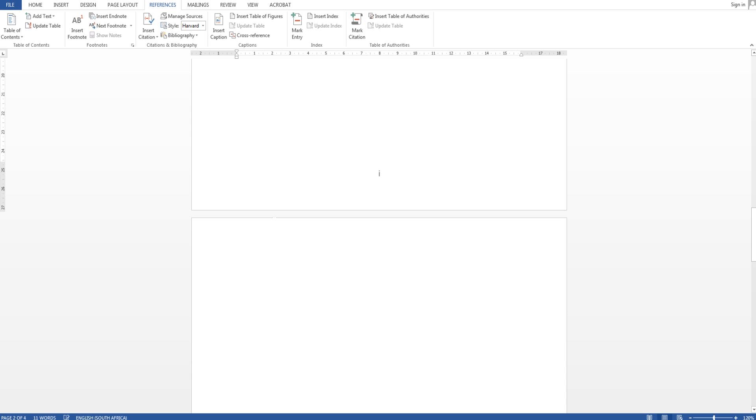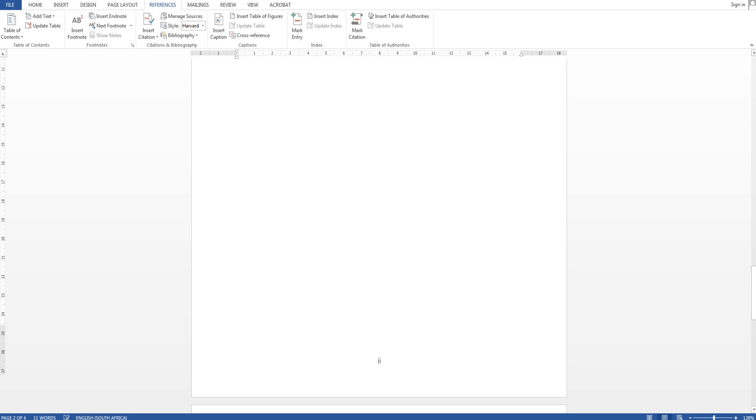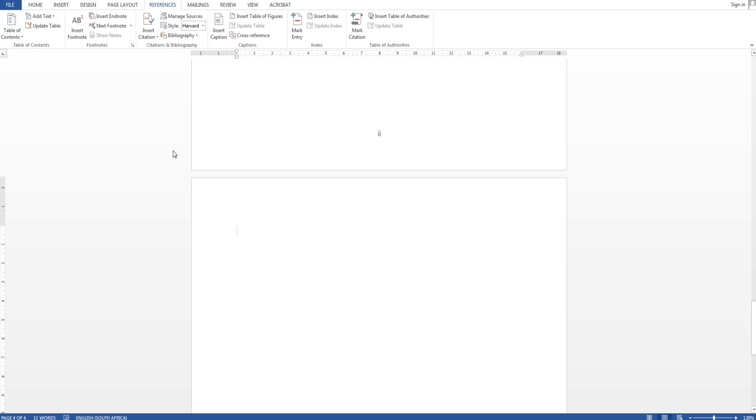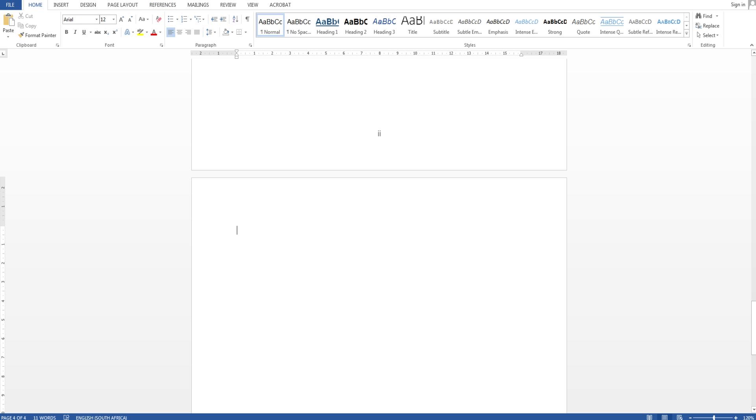So next thing I want to on page one, I'm going to scroll to page one and I want to start my report with an introduction. So I'm going to select heading one, this is in the home tab, select heading one and just write introduction and enter.